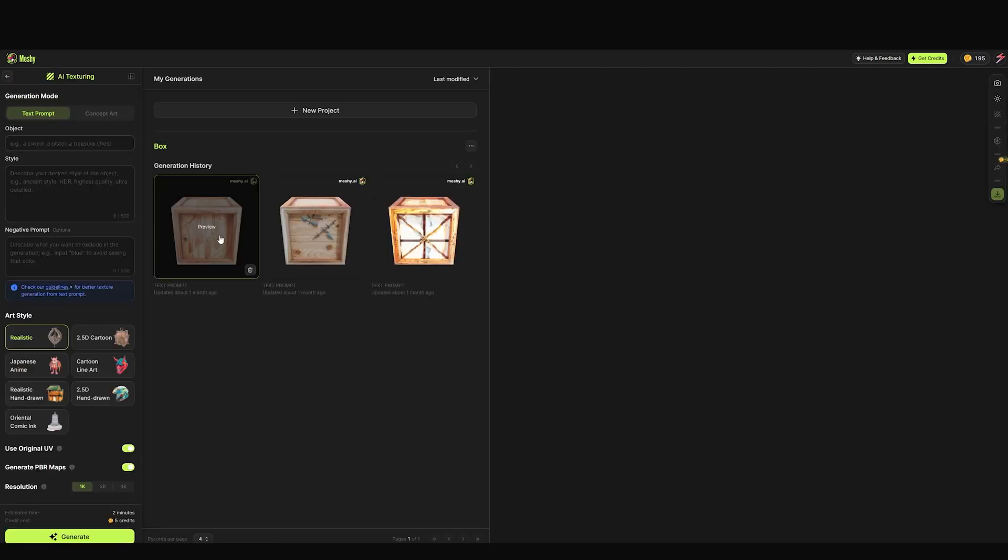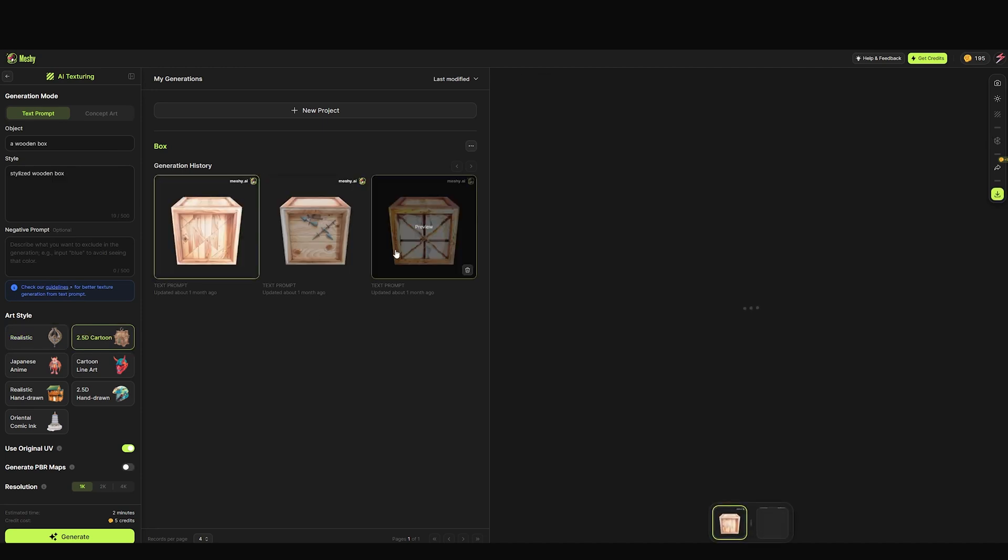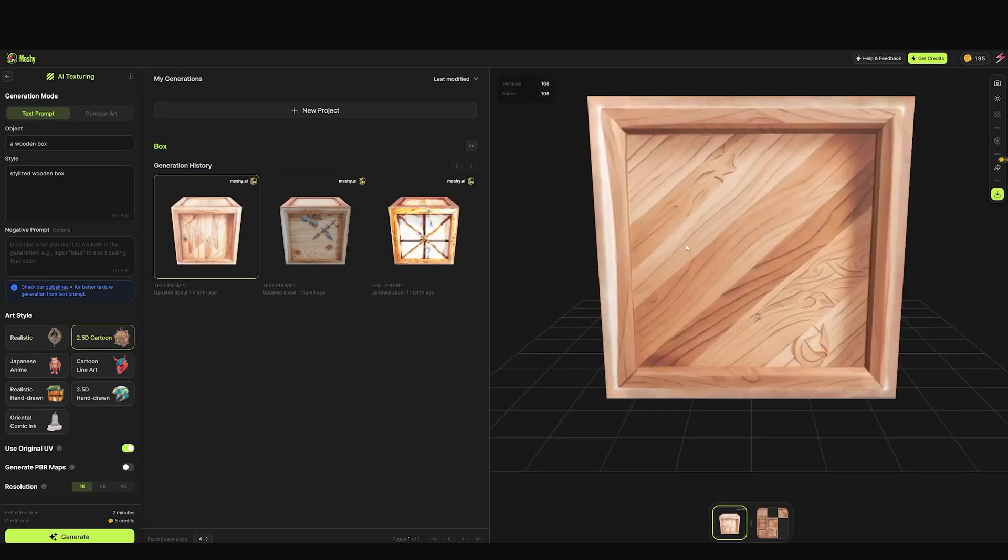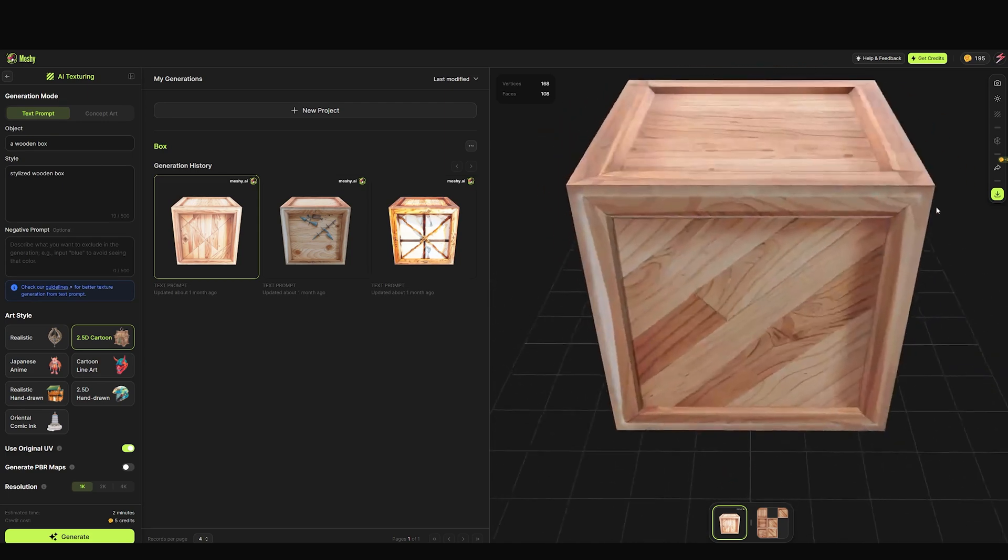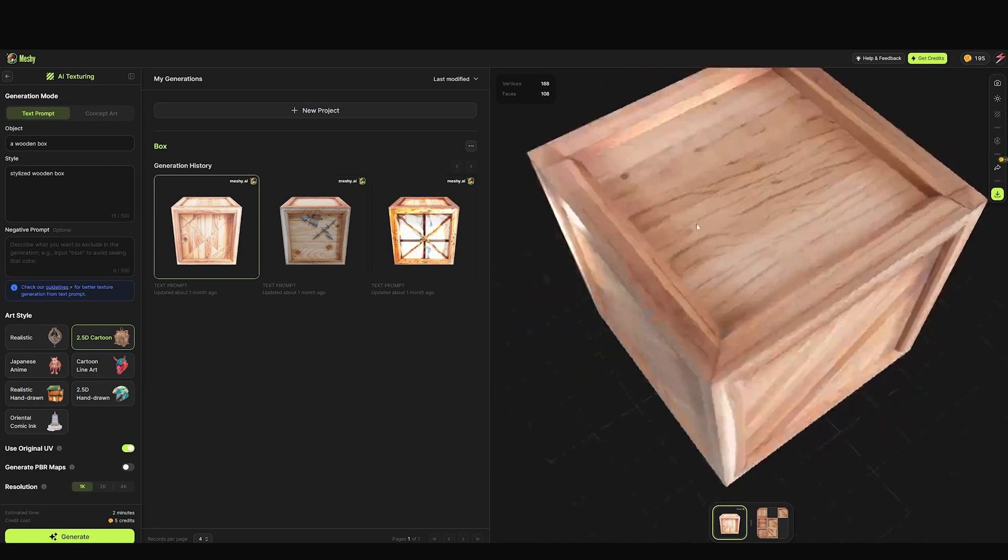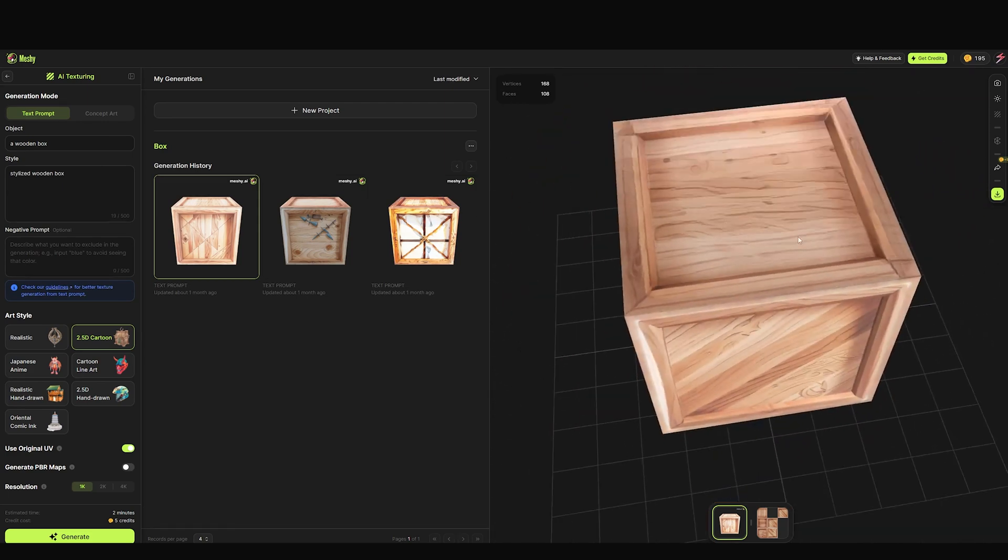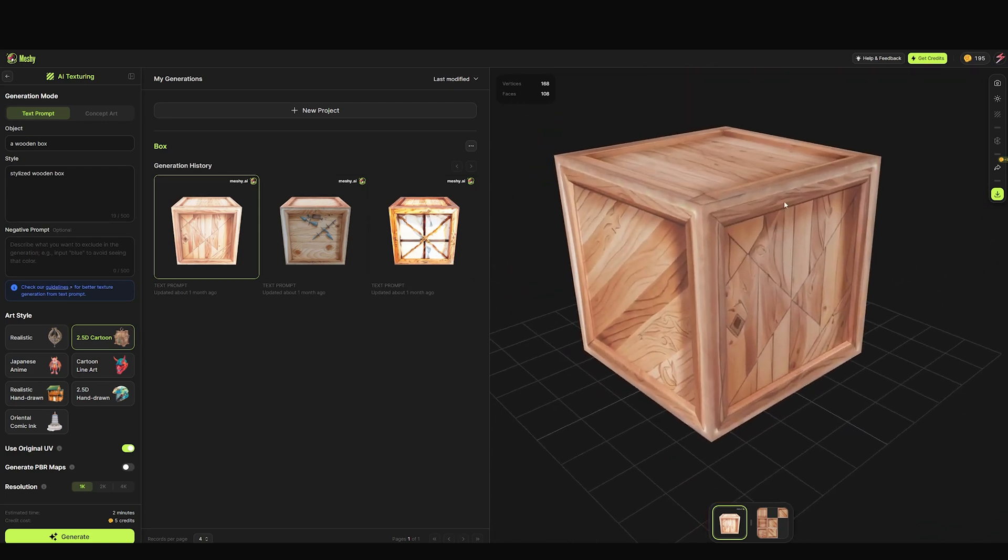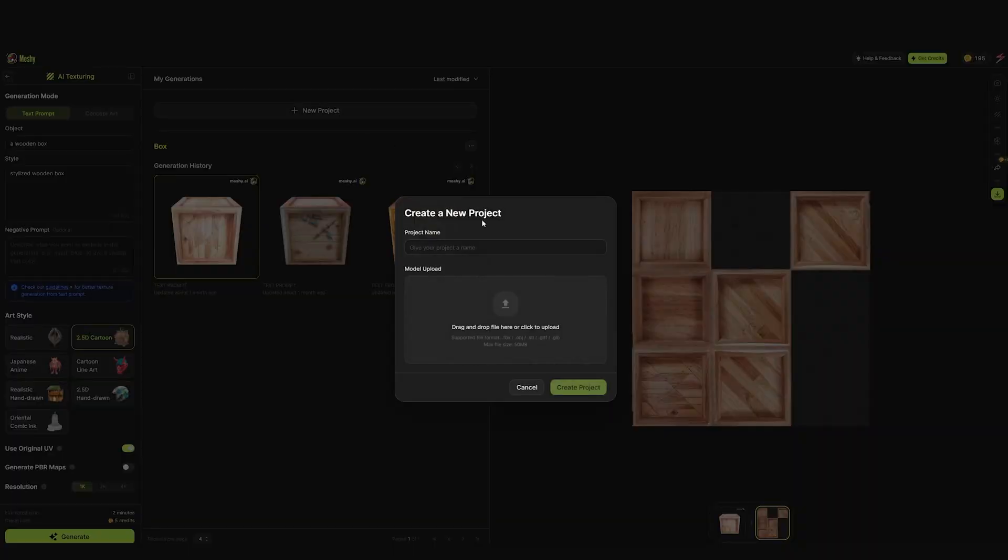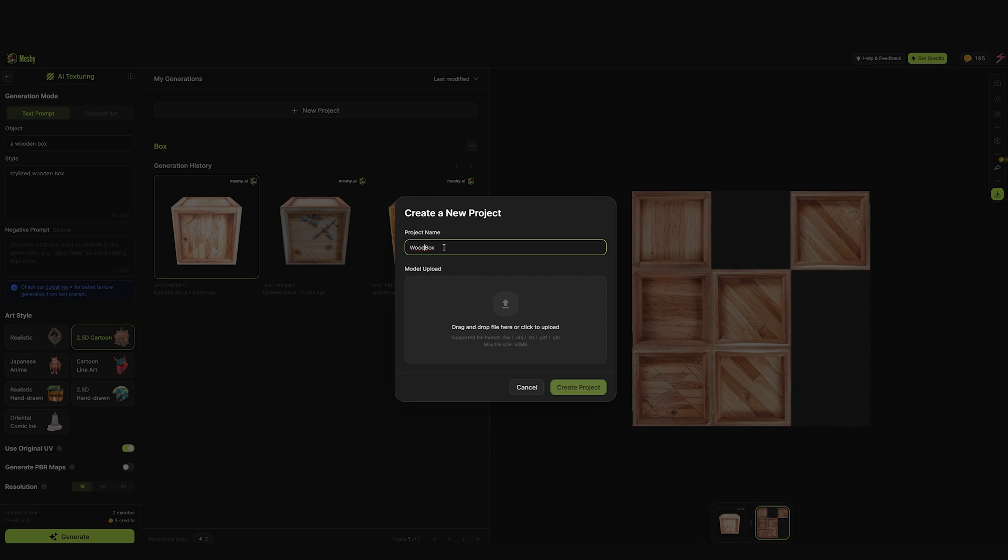These are some models I was testing before - as you can see, it's also a box. Hit the new project button and give it a name. Click upload your model and create project.